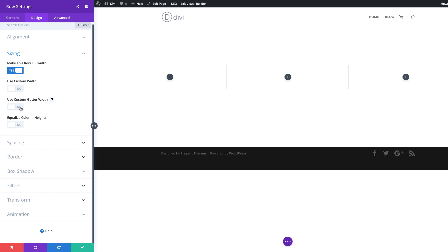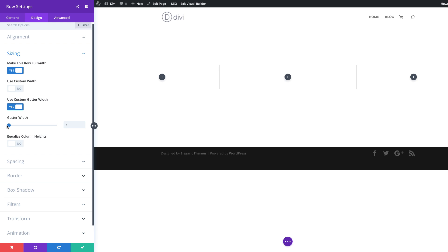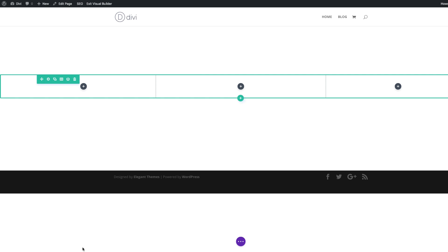Next we're going to come over to gutter width. The gutter width is the space between the columns, so we need to remove the space completely. I'm going to drag this slider all the way down to one. Right now we can't see this happening on screen because we don't have anything in those columns, so let's go ahead and save.